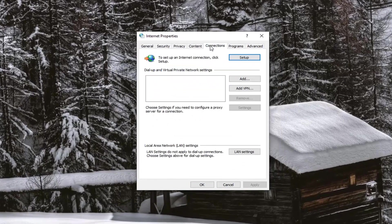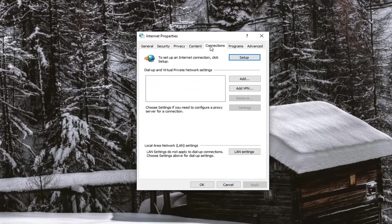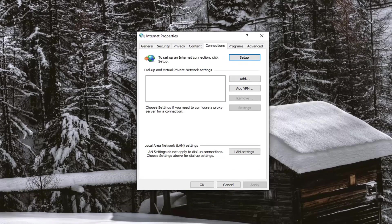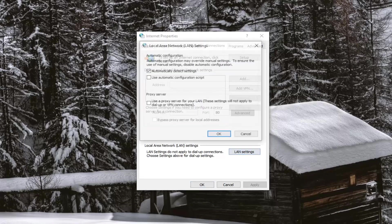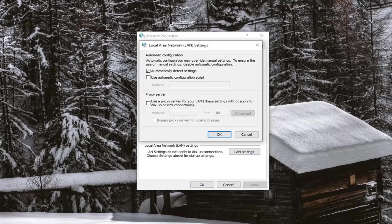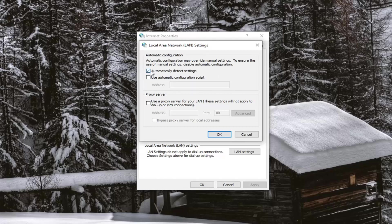Select the Connections tab and then you want to go select where it says LAN settings. Go ahead and left click on that button and make sure where it says Automatically Detect Settings that is checkmarked. If it was not selected there, you want to go ahead and select that and then see if that resolves the problem.